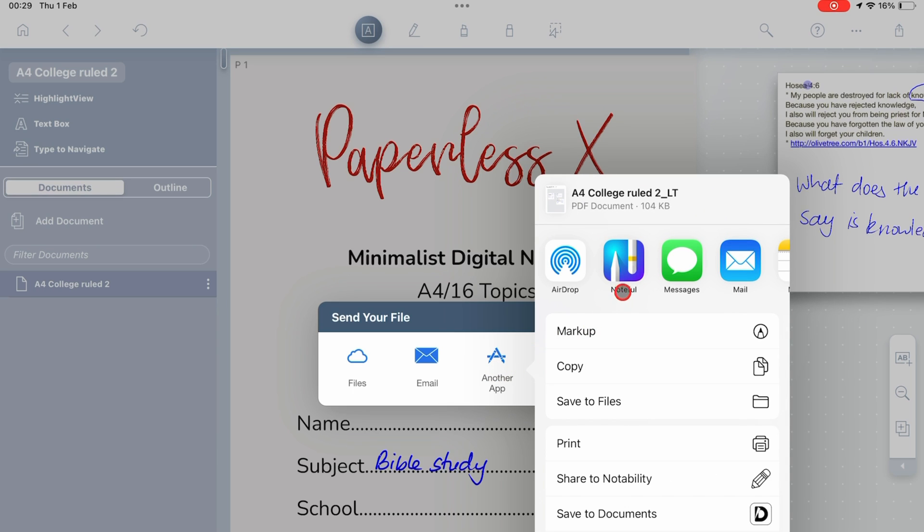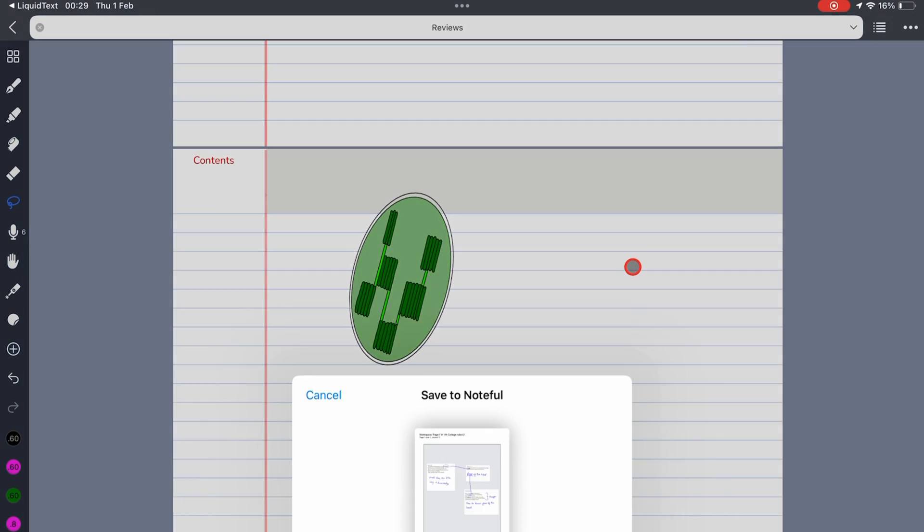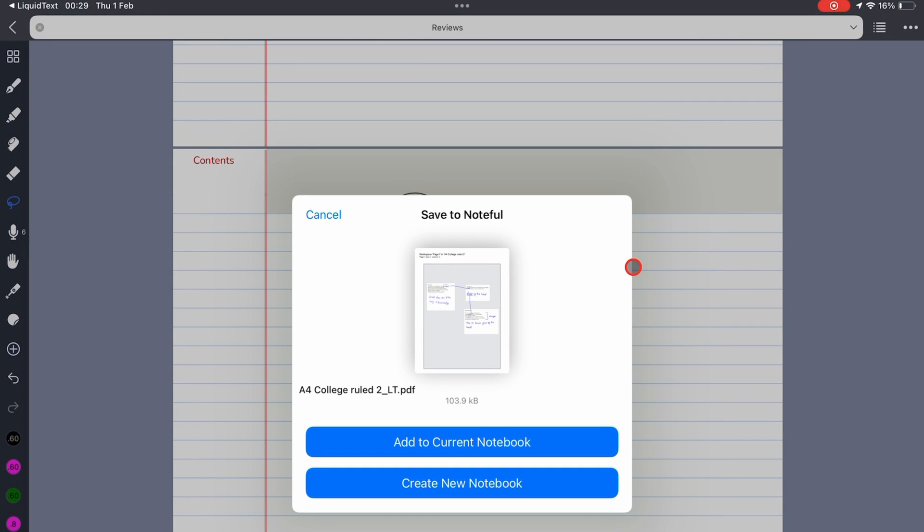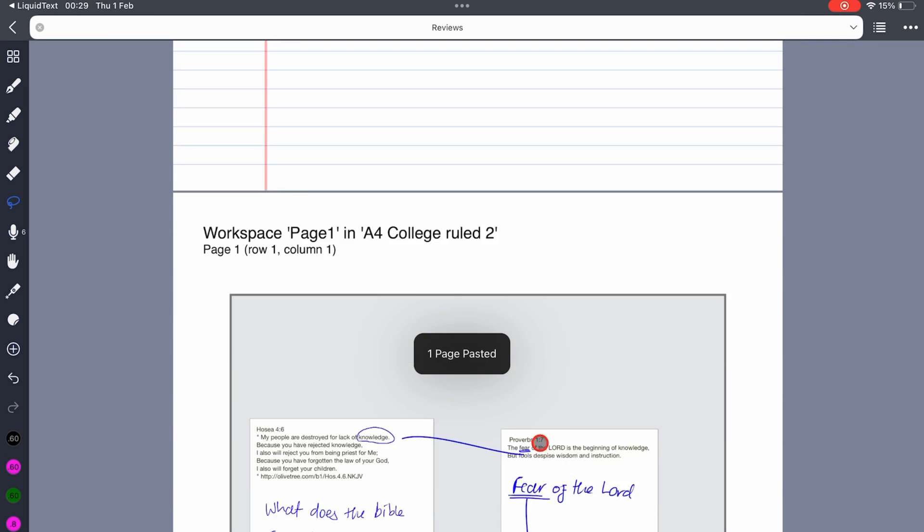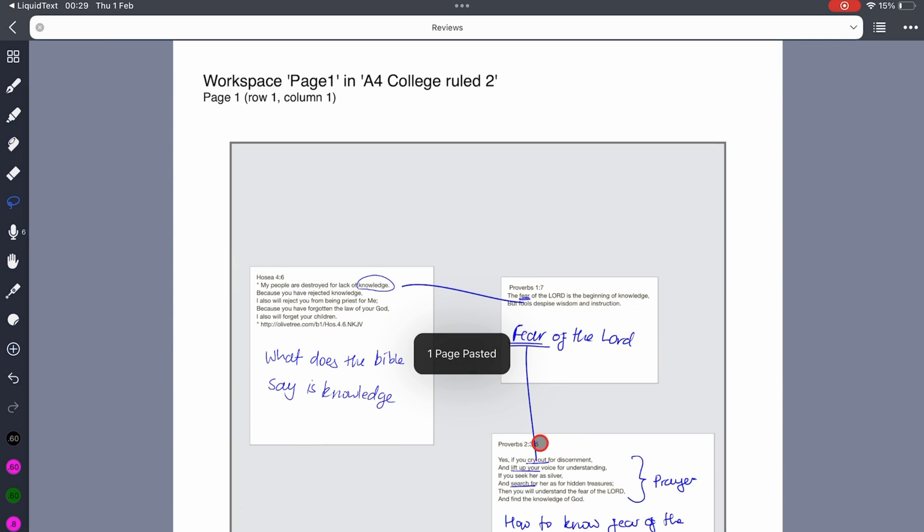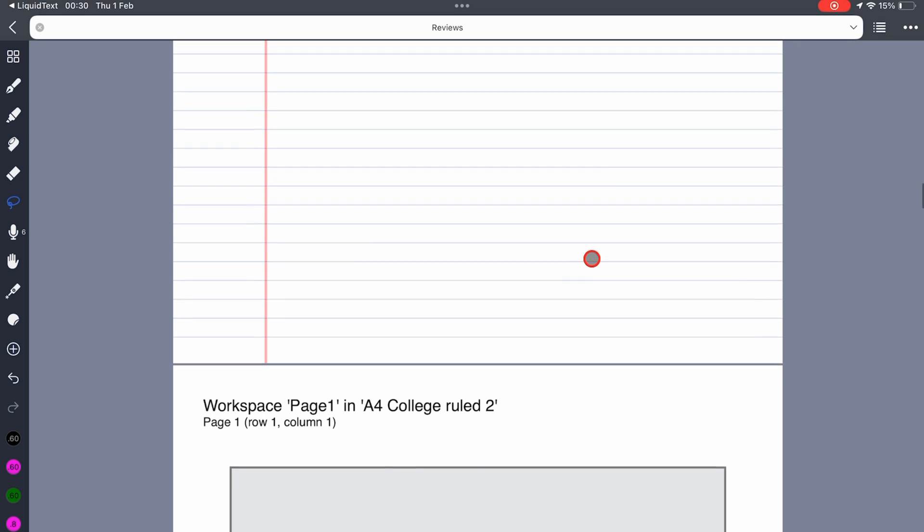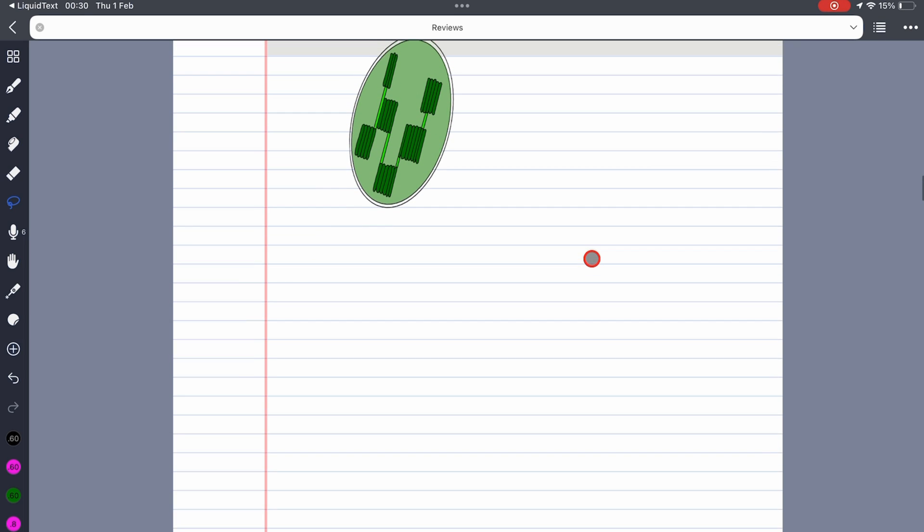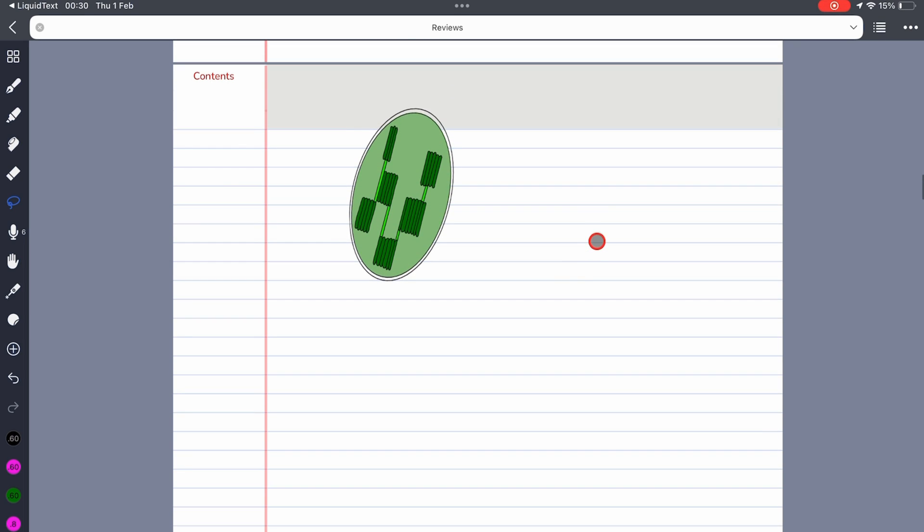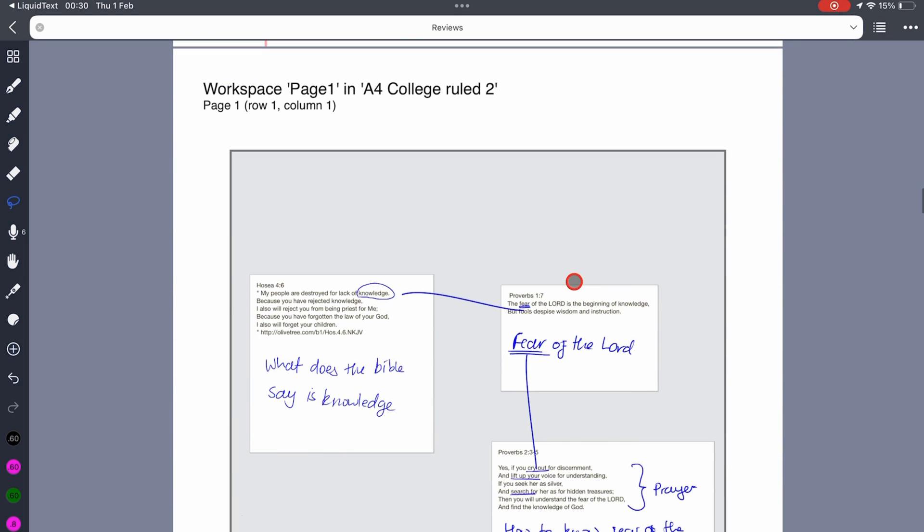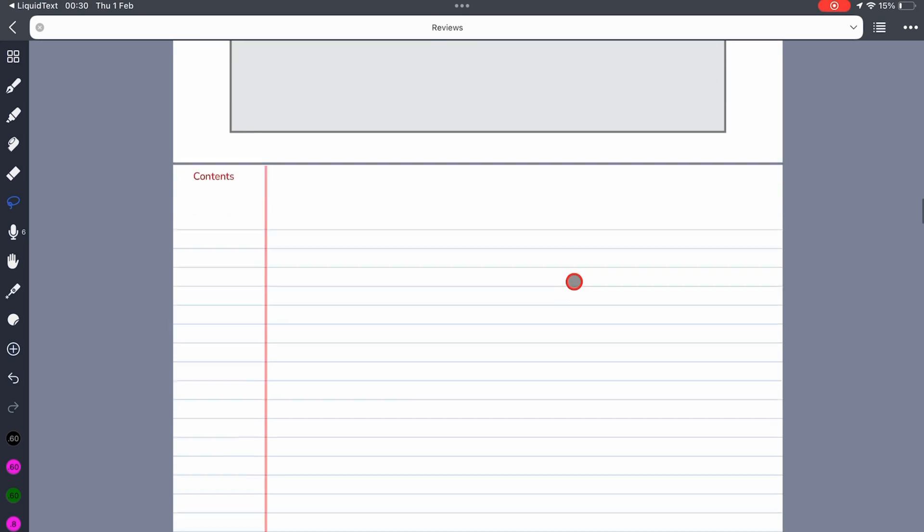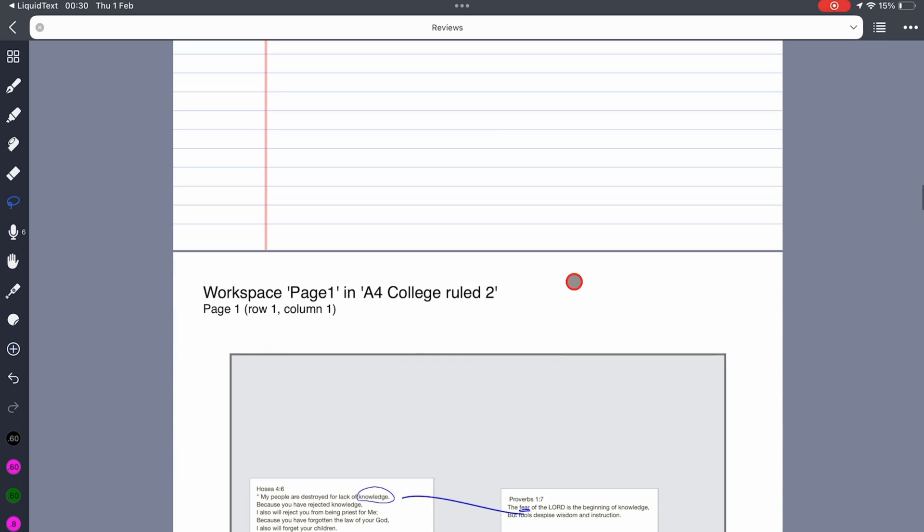When importing documents from other apps, you can add to current notebook to add the pages to the notebook you currently have opened. Noteful adds the pages after the page you're currently on, so it's important to find exactly where you want the pages to go before importing them.